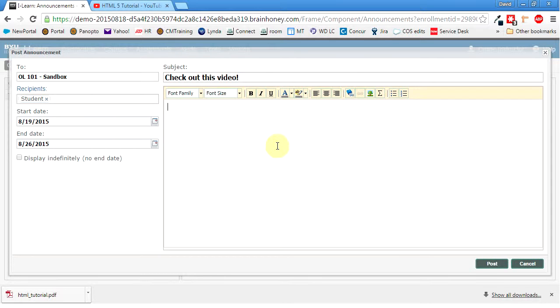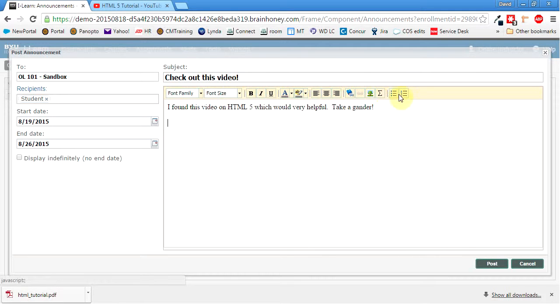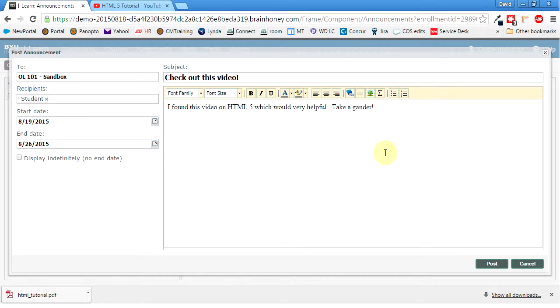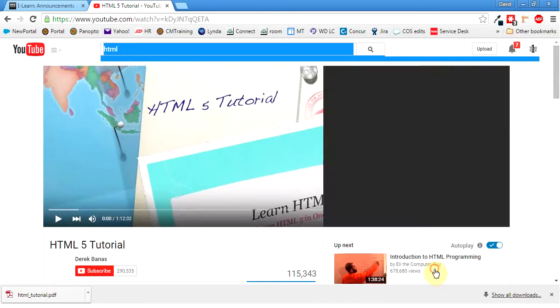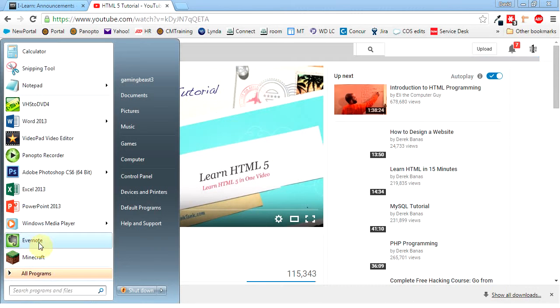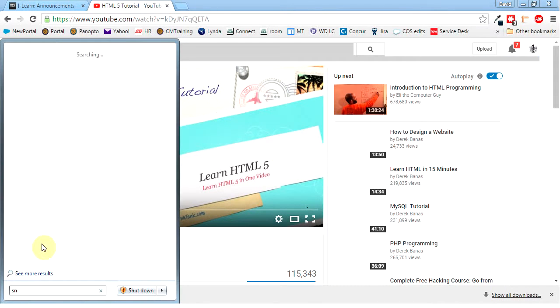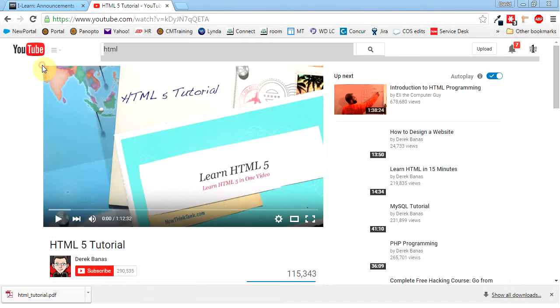Now there's a couple of ways that you can insert pictures. So I'll say, I found this video on HTML5, which would be very helpful. Take a gander. So, because I don't have the ability to embed videos here, I'm going to make it obvious though, that it's a video. And one of the ways I'm going to do that is I'm going to come over here. This is the video I'm going to do. I'm going to shrink it down a little bit. And I'm going to hit start in here. And I'm going to go to my snipping tool. This is something that I do a lot.